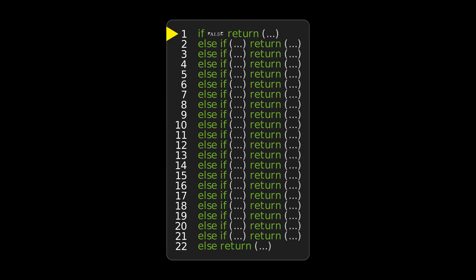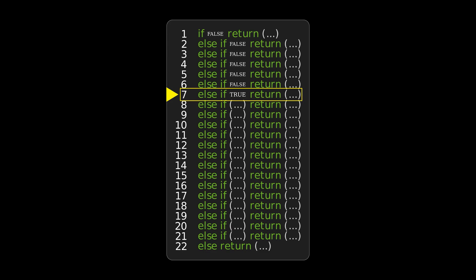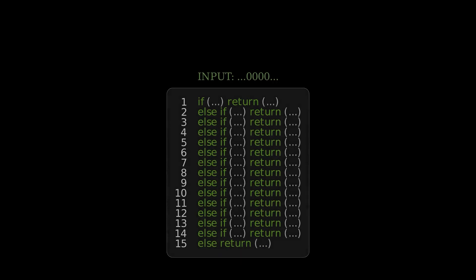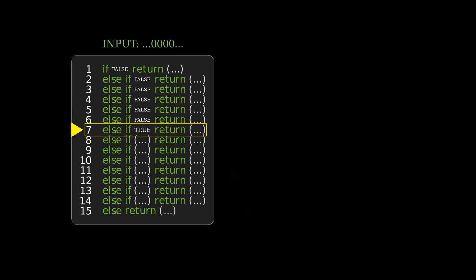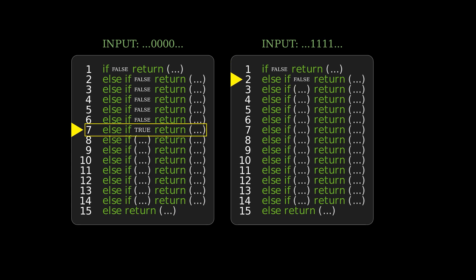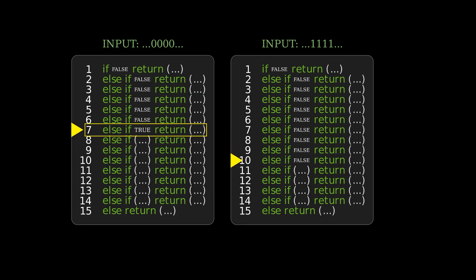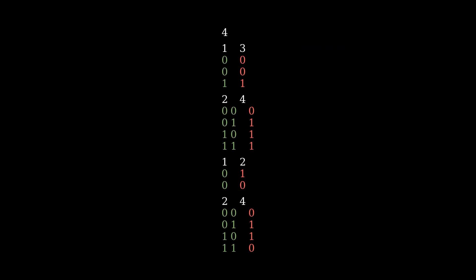For a given input, Elsie's program runs into a statement evaluated to true and the output value is returned. Let's call that the terminating statement, and the variable under examination at that point the deciding variable. Terminating statements depend on the input — the same program may terminate earlier or later depending on the variable values fed to the program. However, the return value of a certain terminating statement for a certain deciding variable value must always result in the same output value.